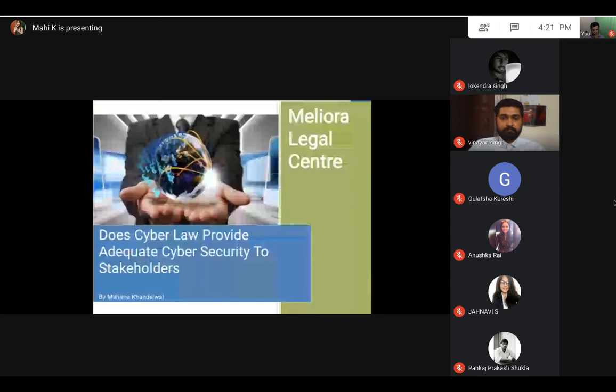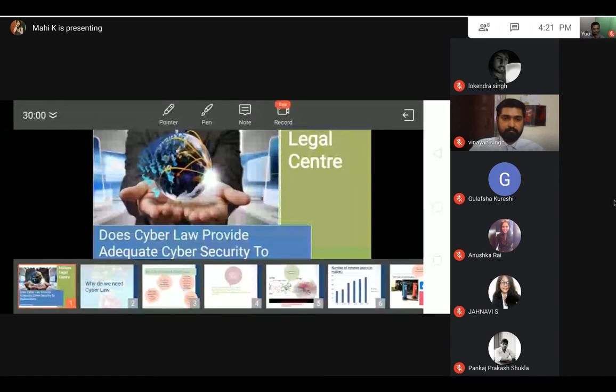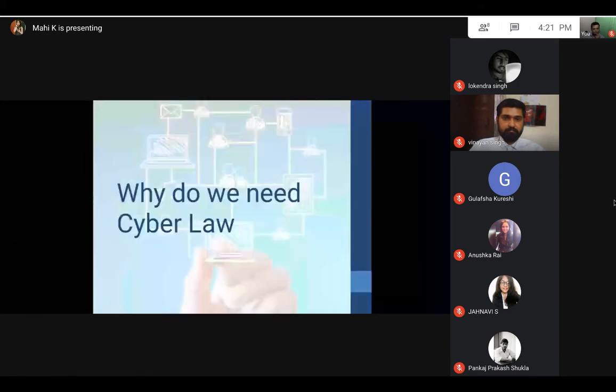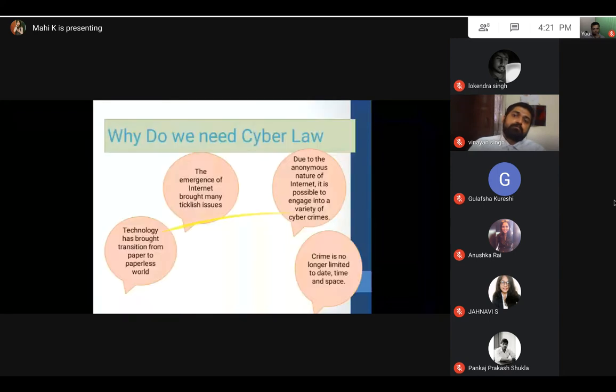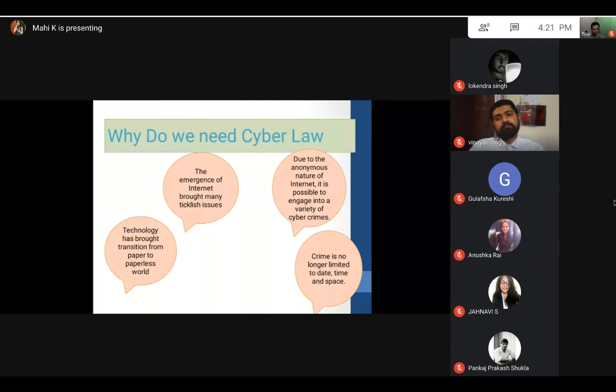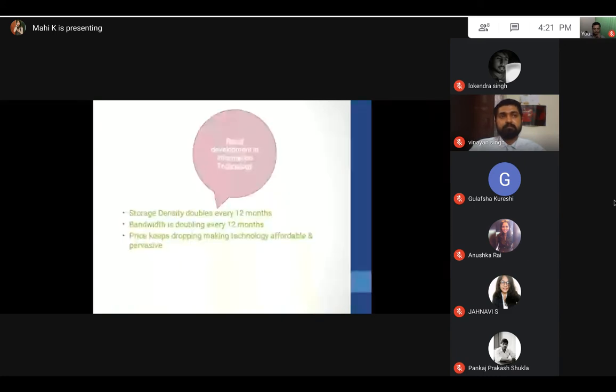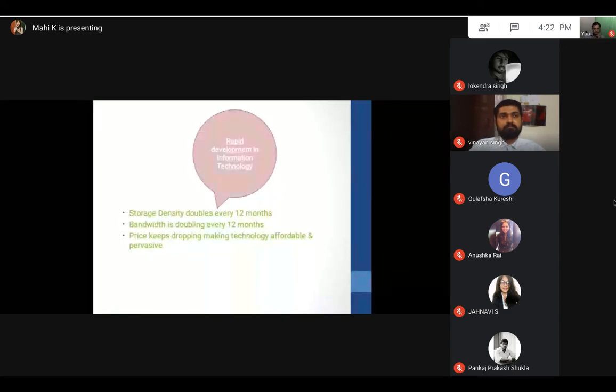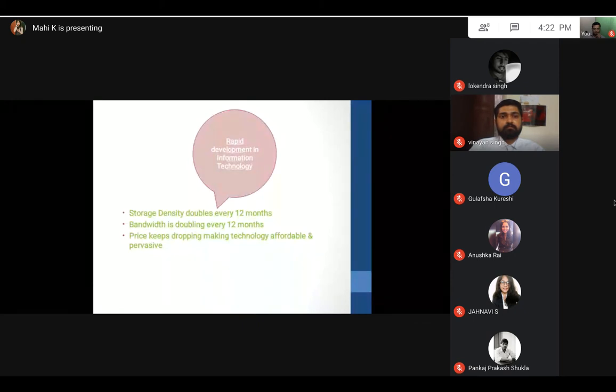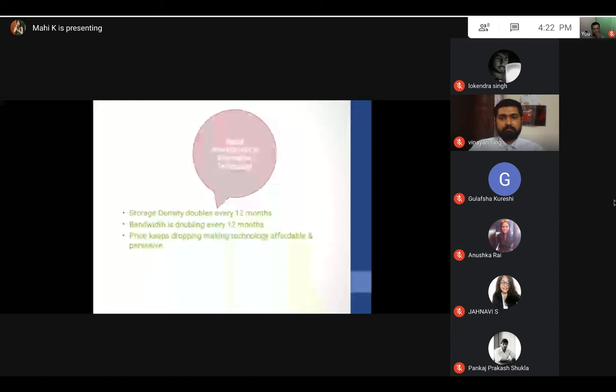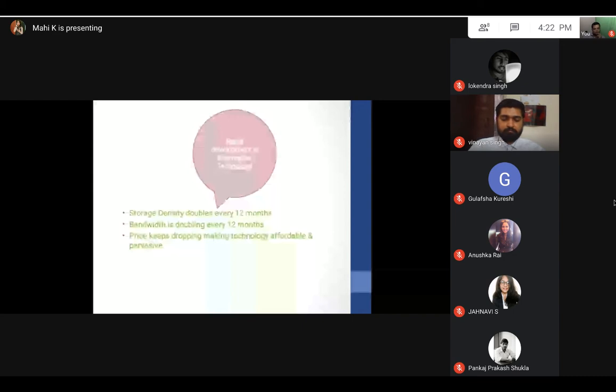Therefore, the need for cyber law. First of all, we need to delve into the question: why was there a need for cyber law? Technology has brought many changes. It has changed our way of shopping. Today it is from paper to a paperless world. If we are filing taxes, we can go on the internet and file the details. Prices also keep dropping which makes it affordable. Storage densities are doubling every 12 months, bandwidth is doubling, making it accessible to everyone.